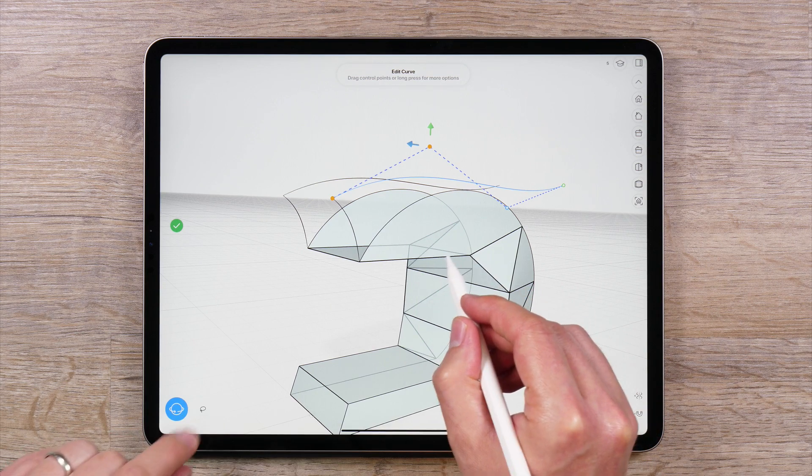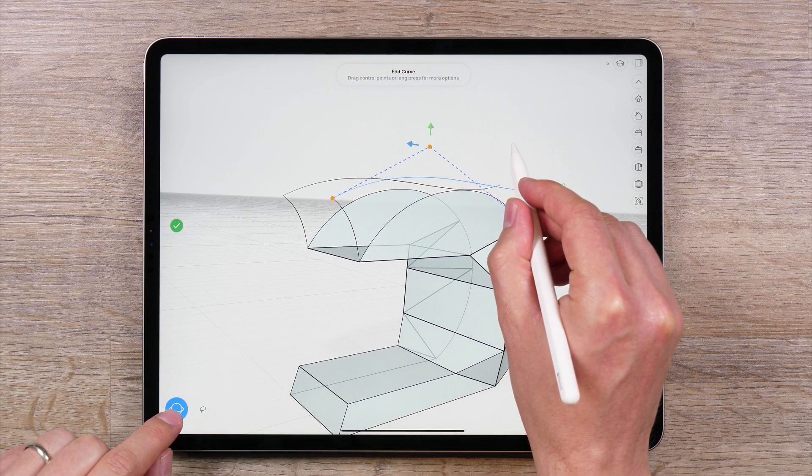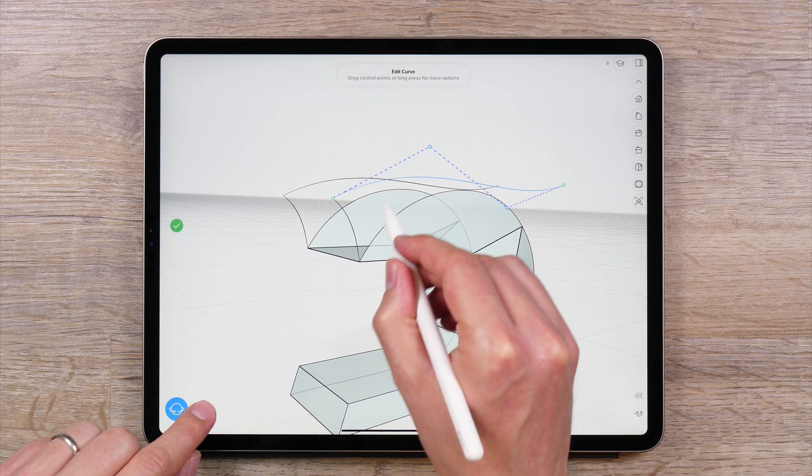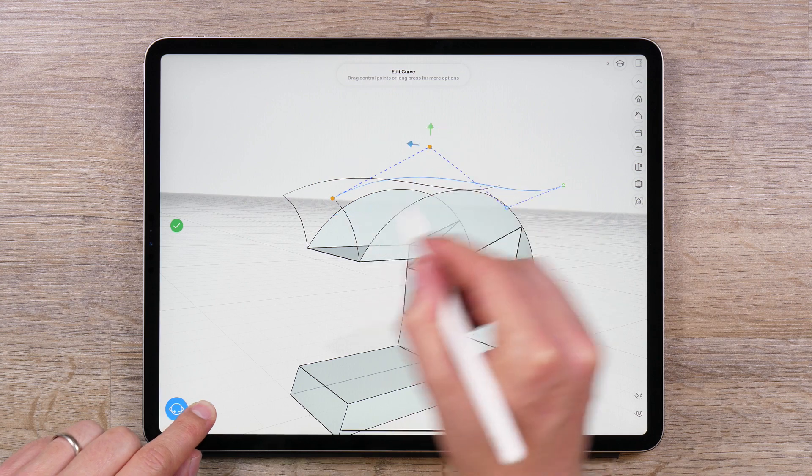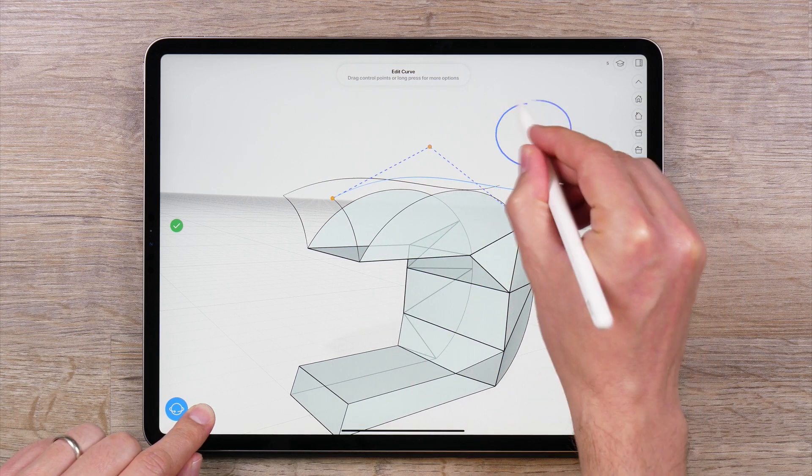To deselect, simply tap anywhere on the canvas that is not an object, or draw a small circle with the lasso tool in empty space.